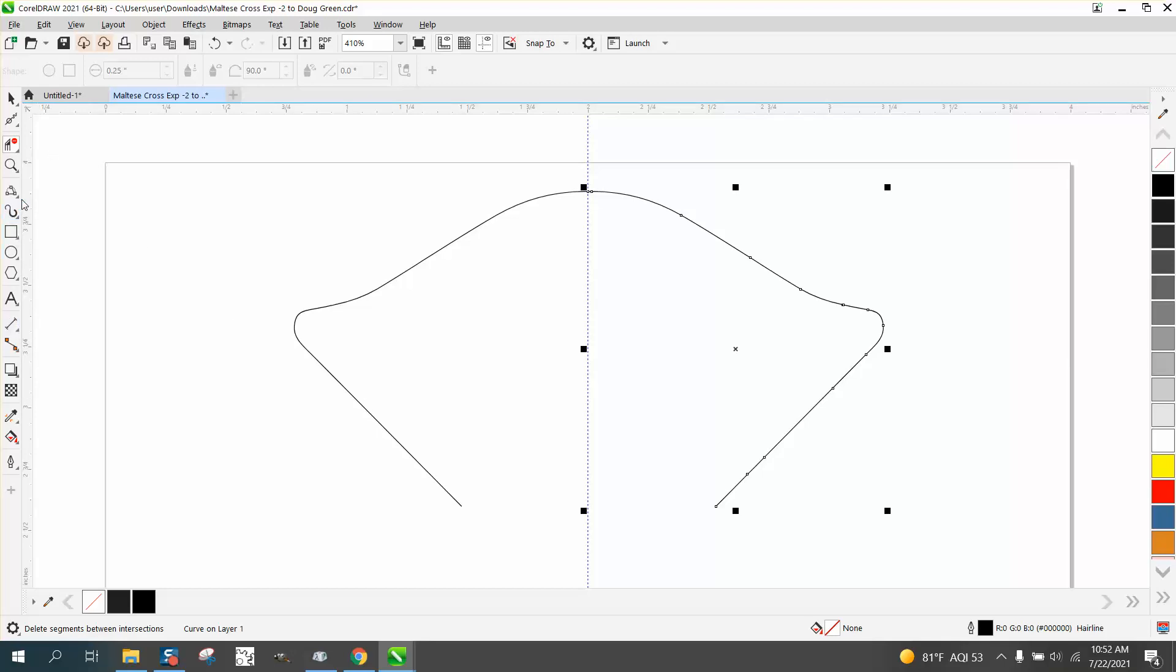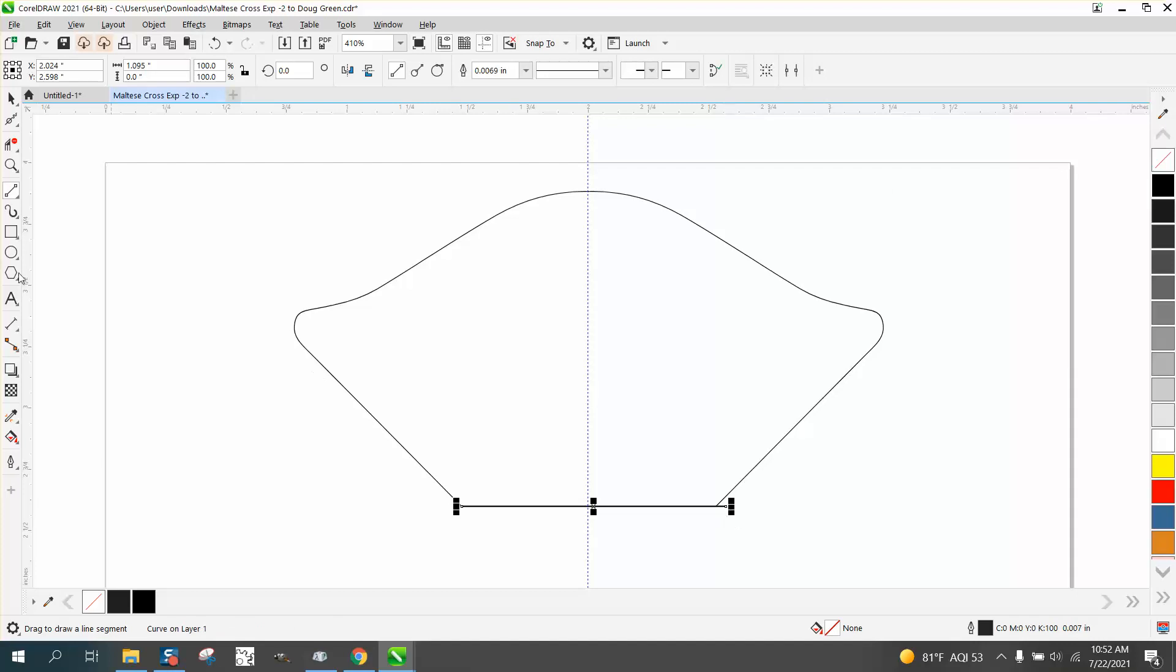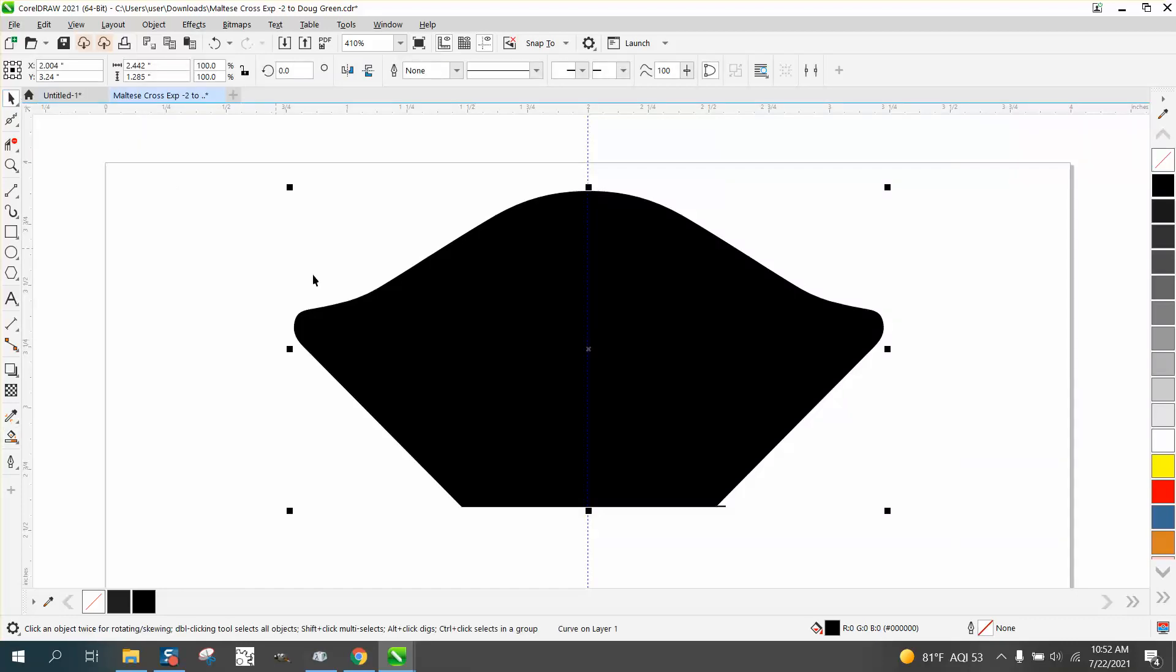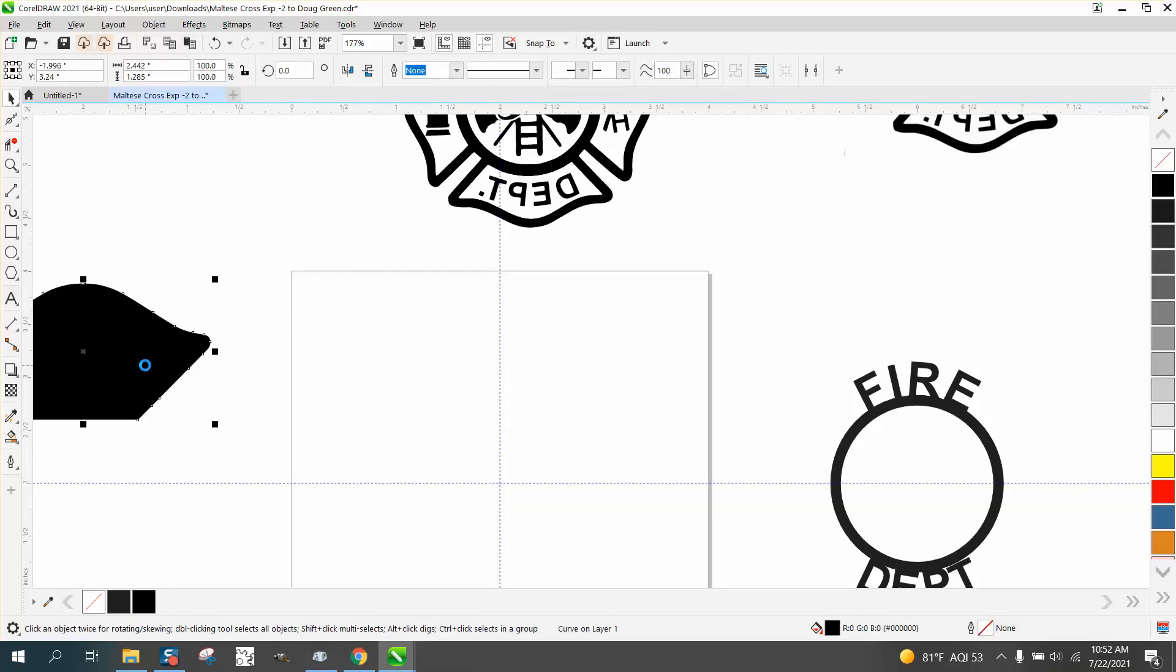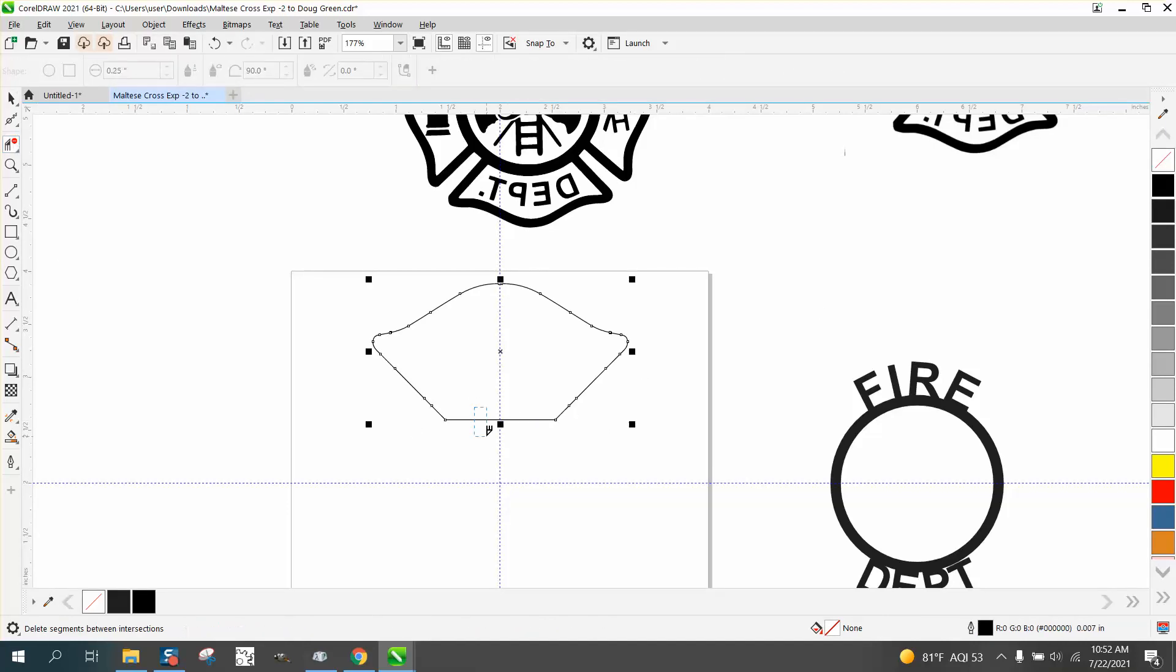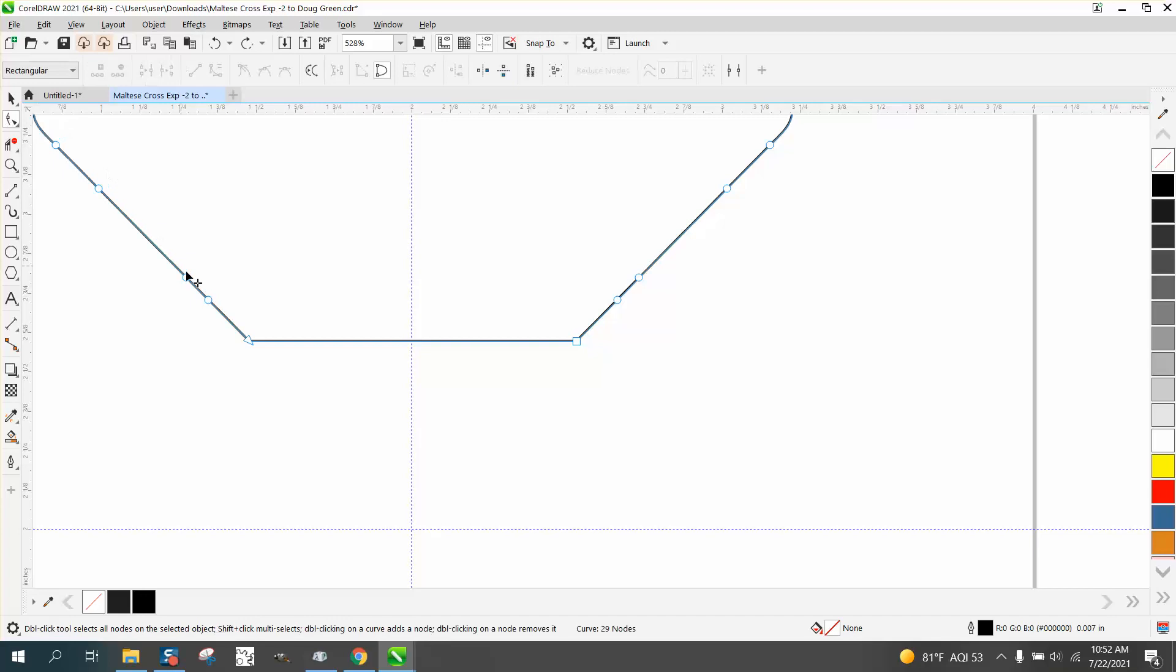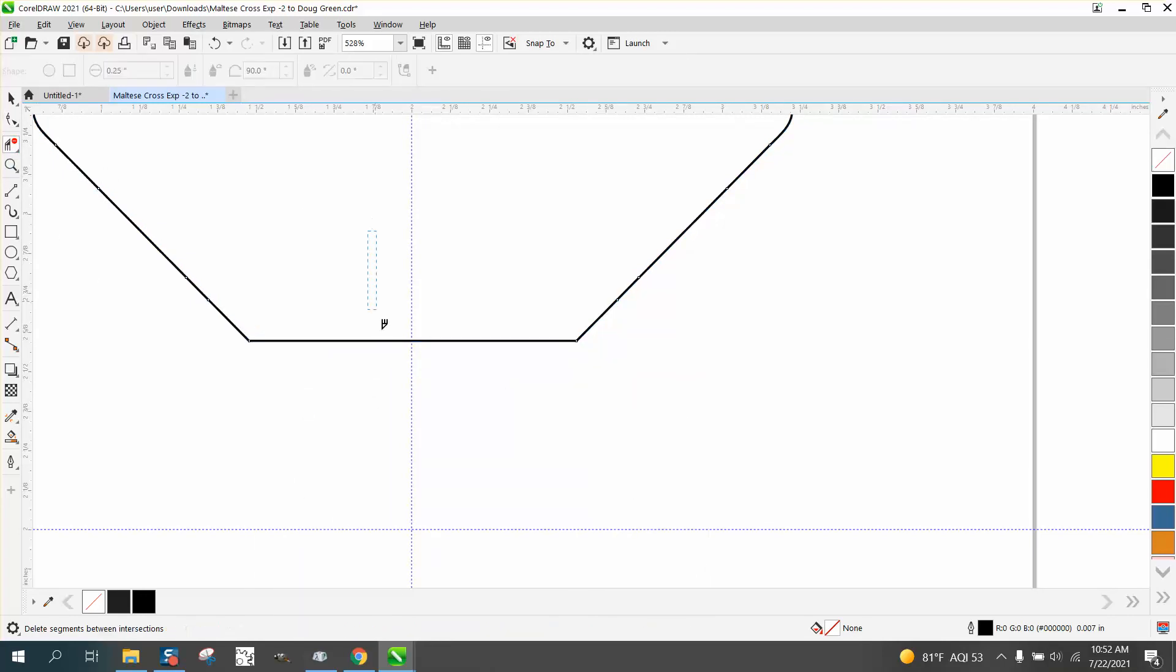You see what we got, it's completely different. So we're going to take the virtual segment delete key and delete those lines. Now it's a little more even. We're going to take a two-point line and go from that node to that node. We're a little bit off, as you can see, it's not a perpendicular line, but I think it's going to be good. Take the smart fill tool and fill that in, and now we have that shape.